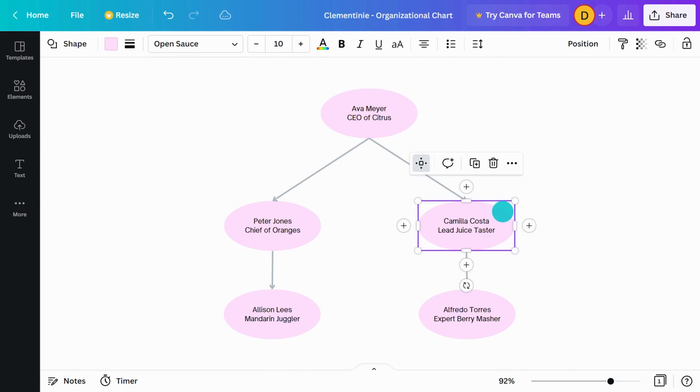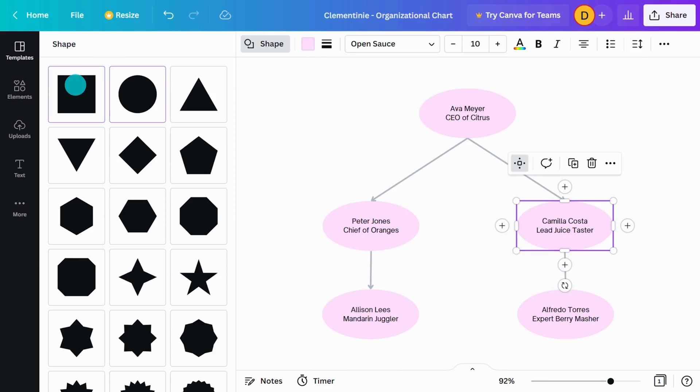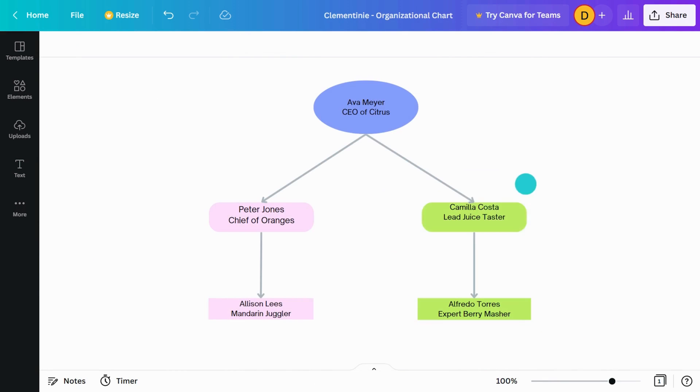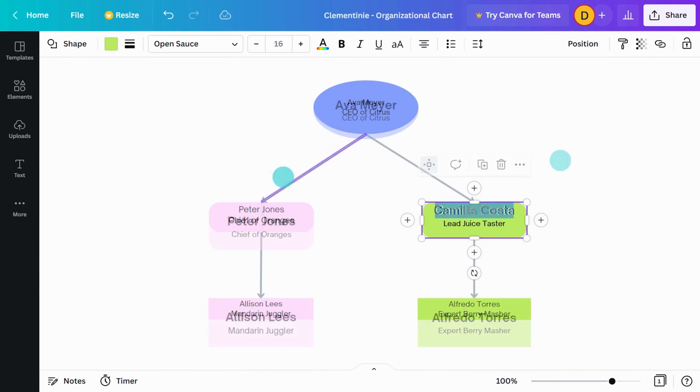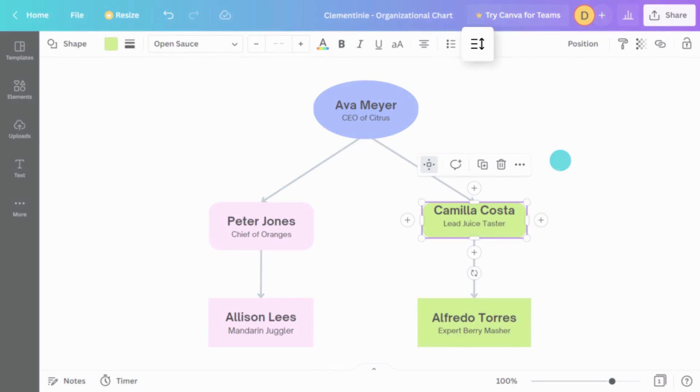Changing these shapes will give the chart better hierarchy, so the reader knows what to look at first. Edit the text style and adjust the text padding in the spacing menu.